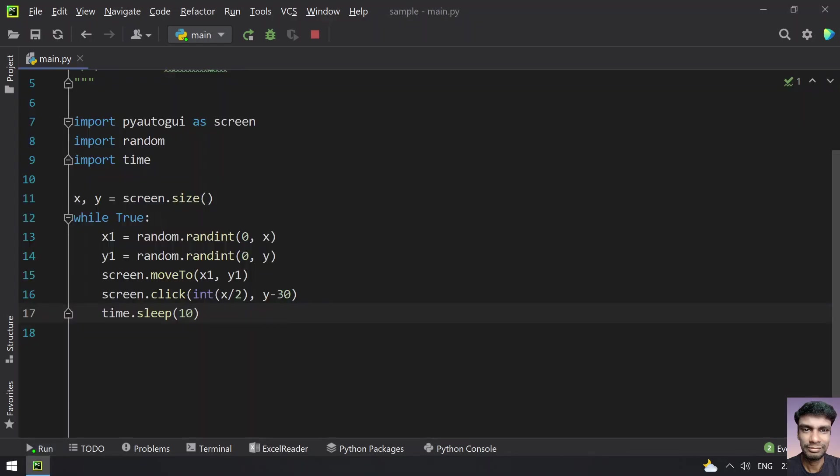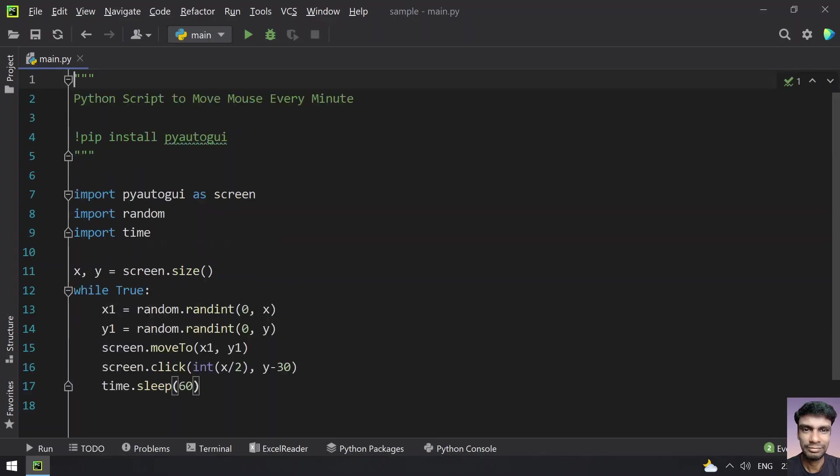So let me stop this program. You can change this back to 60 seconds for your requirement. So yeah, that's it for today. Hope you like this video. Please comment down your thoughts or queries in the below comment section. Thank you for watching. Bye.